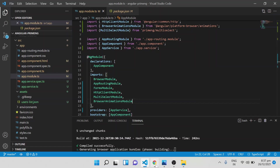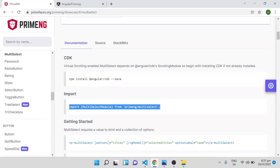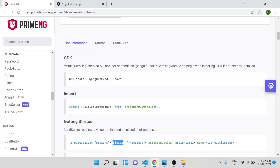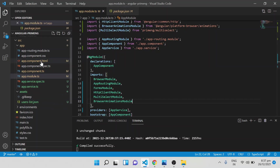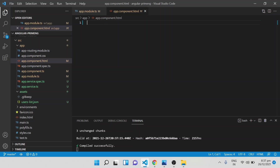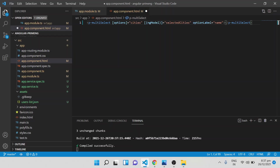After saving that, the next step is to use the multi-select tag inside the HTML — that is the third step. We have to provide an options attribute and an ngModel or a formControlName, depending on which form you are using.